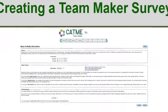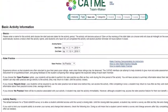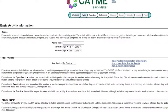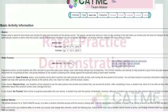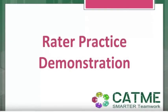Next, you will arrive at the Basic Activity Information page. First, enter your desired activity name. Second, adjust the start date and the end date from the default to what suits you and your class schedule. Rater Practice is optional for the instructor to implement in the surveys. To learn more, you may reference the Rater Practice video.